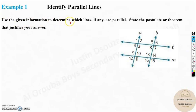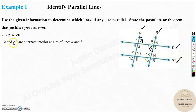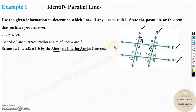Now let us solve some problems. We are asked to use the given information to determine which lines, if any, are parallel, and state the postulate or theorem that justifies the answer. If angles 2 and 8 are congruent, they are alternate interior angles of lines A and B. Because angle 2 and angle 8 are congruent, line A is parallel to line B by the Alternate Interior Angles Converse.